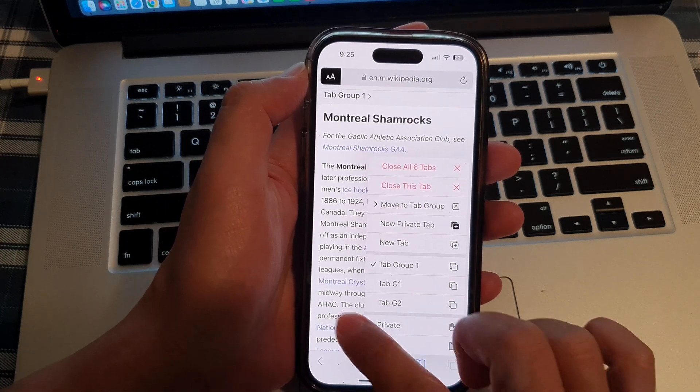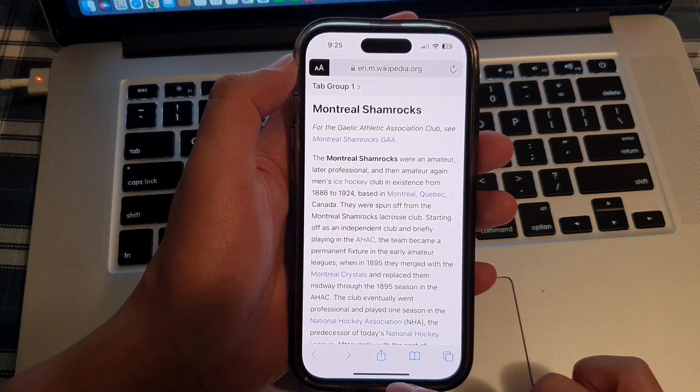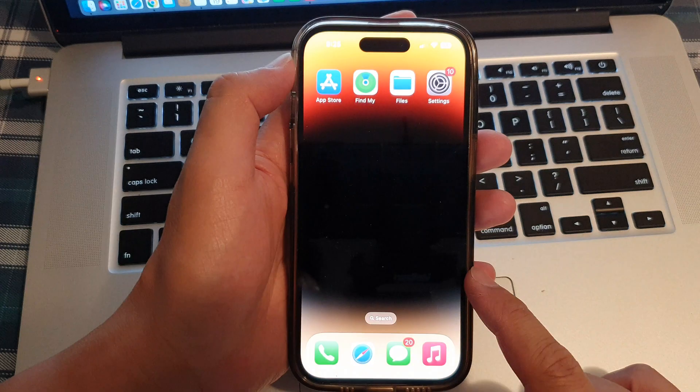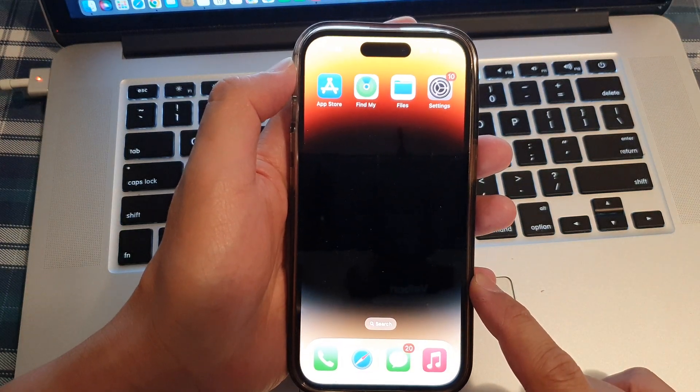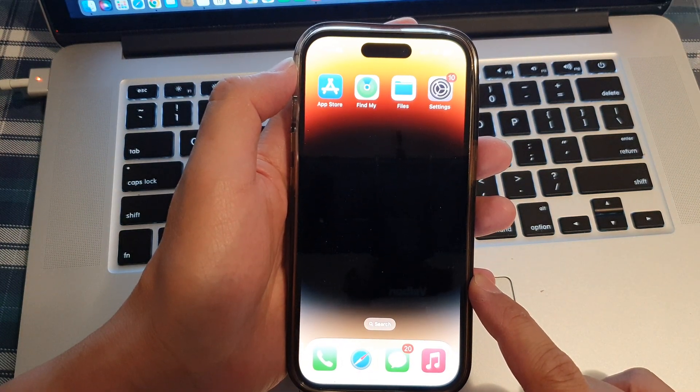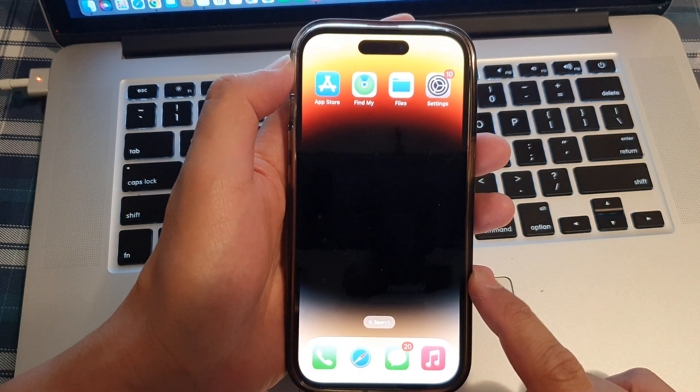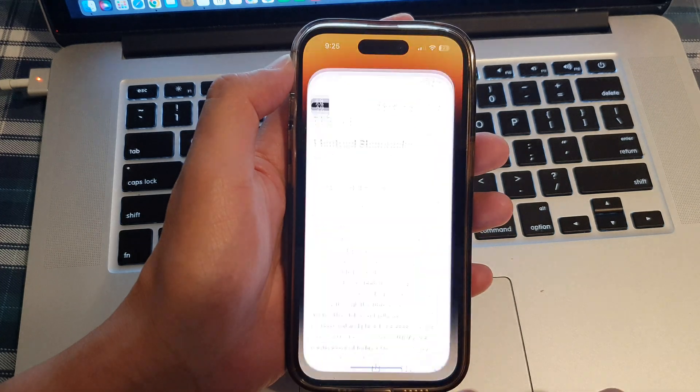First, let's go back to the home screen by swiping up at the bottom of the screen. And on the home screen, open up the Safari web browser.